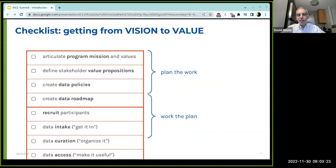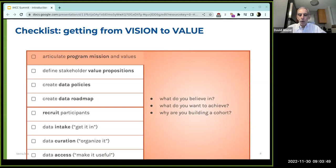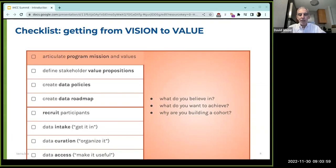We broke it down into eight steps that pretty much every cohort program goes through — a set of steps around planning the work and then a set around actually doing it. The first step, which is very specific to each cohort, is: why are you doing this? What are your values as a cohort program? What are you trying to achieve? That obviously comes first. It's seminal and affects everything else.